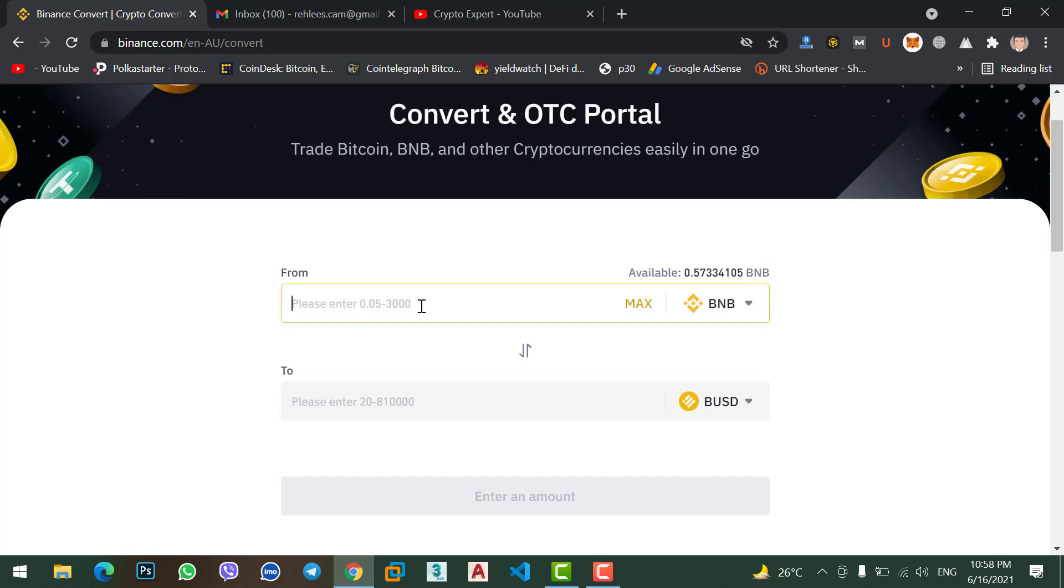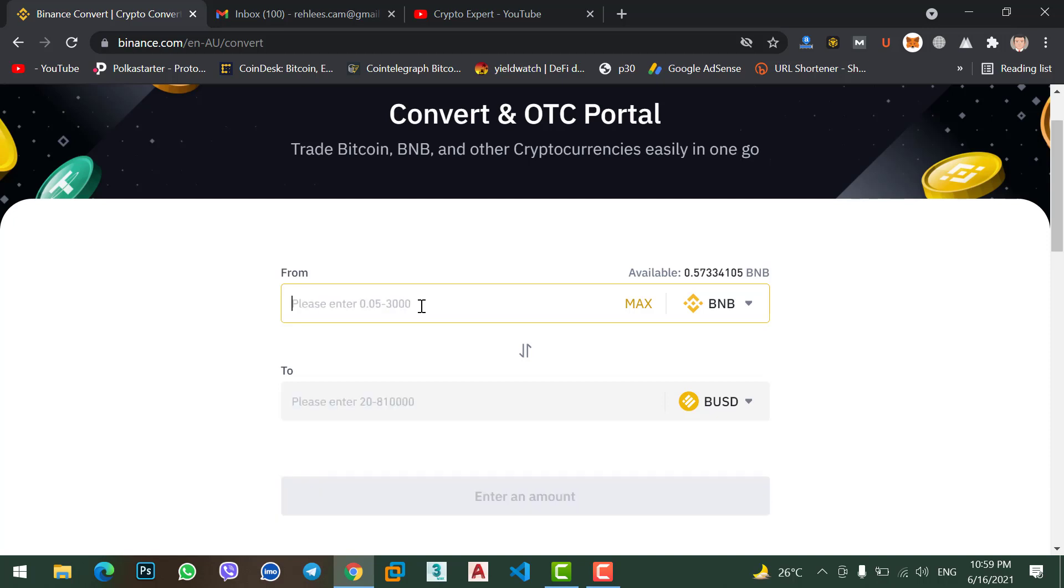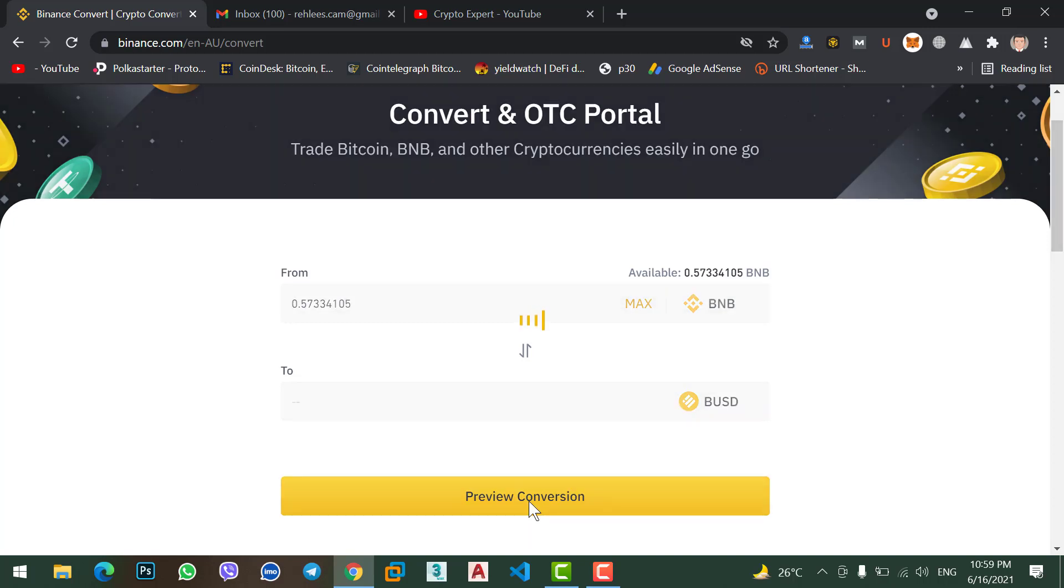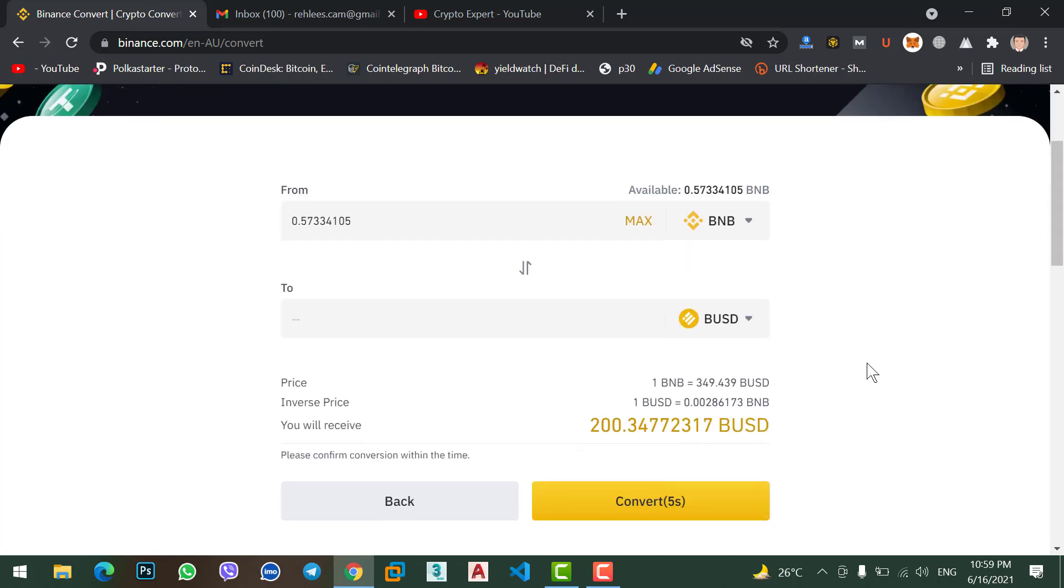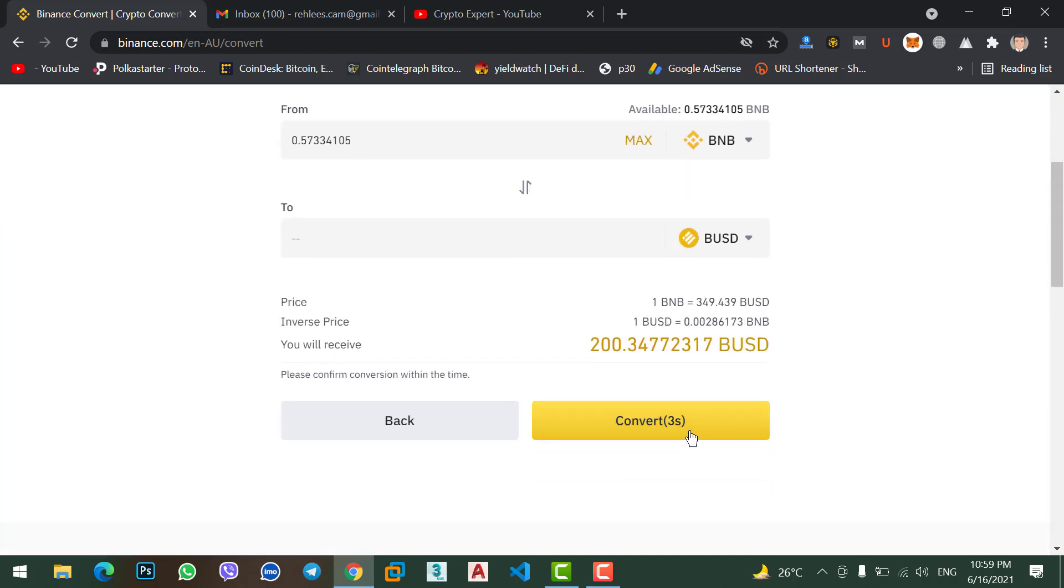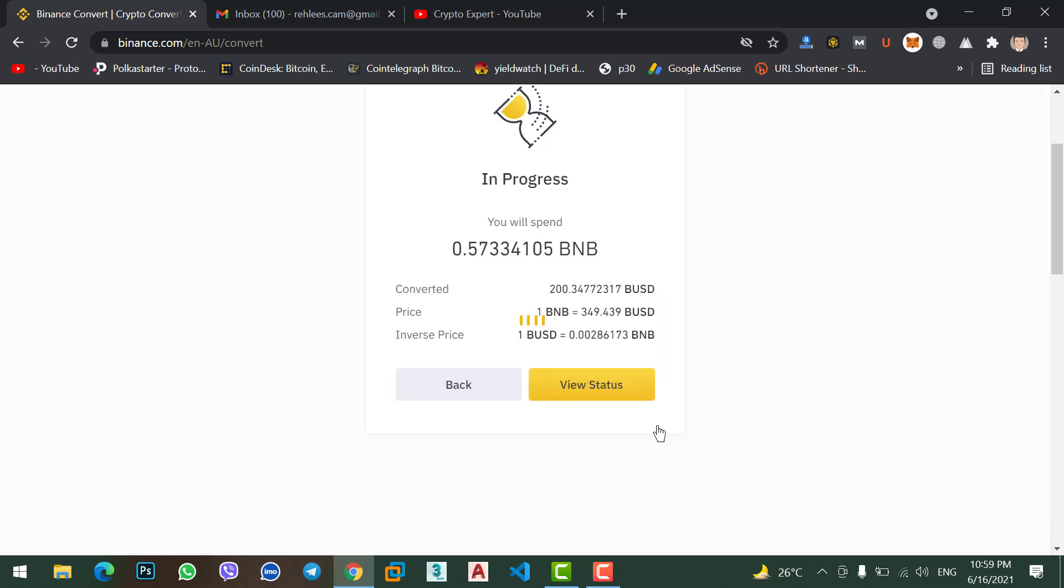Click on maximum or type the amount that you want to convert - 0.2, 0.3, 0.5 of BNB you want to convert, or you want to convert the maximum, click on maximum. Click on preview convert session. Make sure you have five seconds. In five seconds click on convert option, otherwise you need to refresh the convert session. Okay, the transaction is successful.